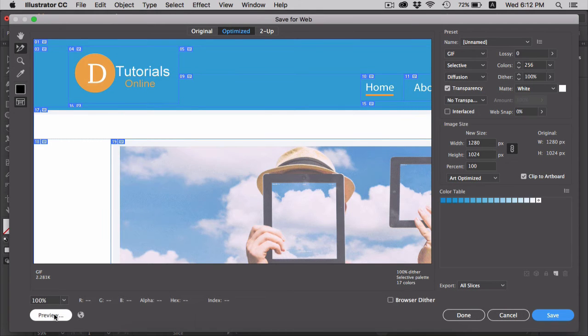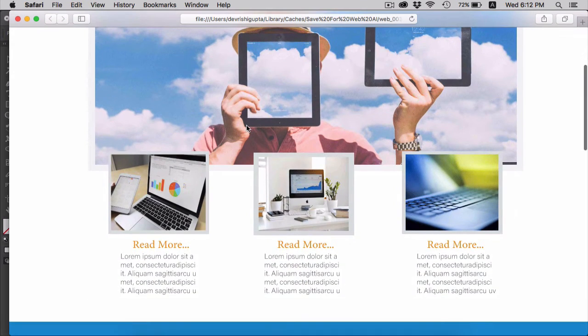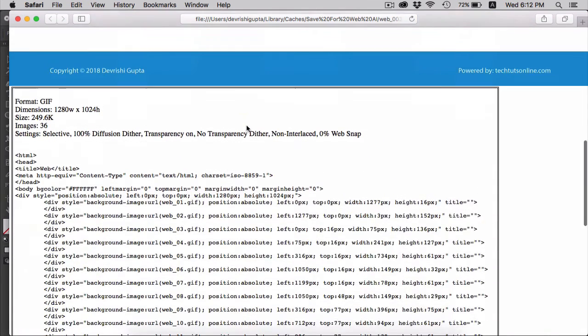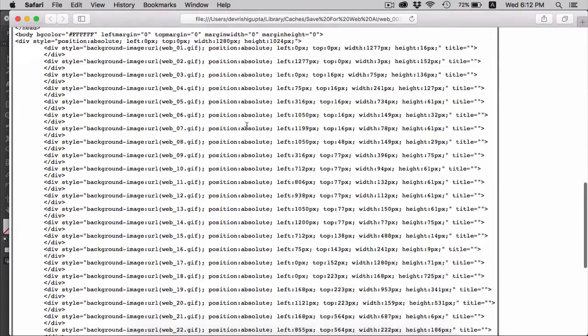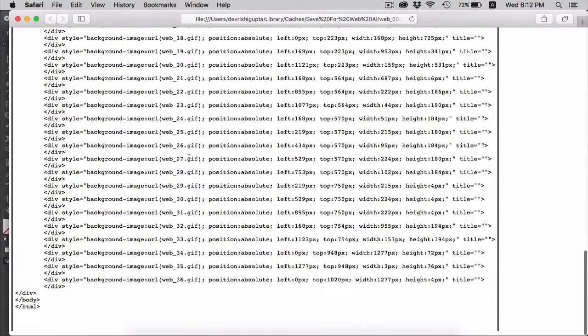Click on this preview button to preview the website in a browser. If you scroll down, you will find that Illustrator has generated HTML and CSS code for this site as well.